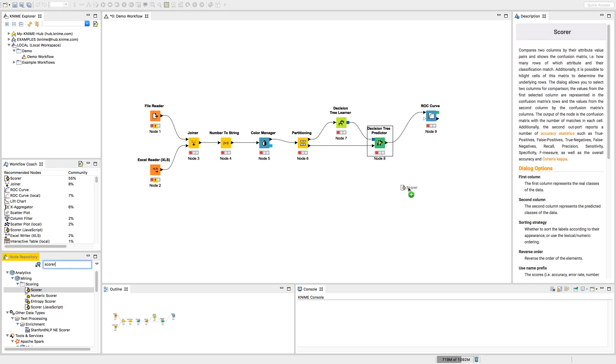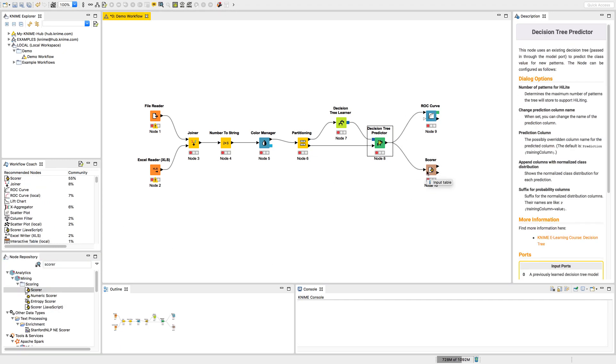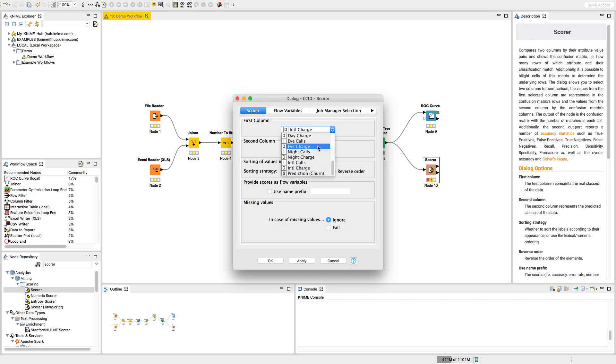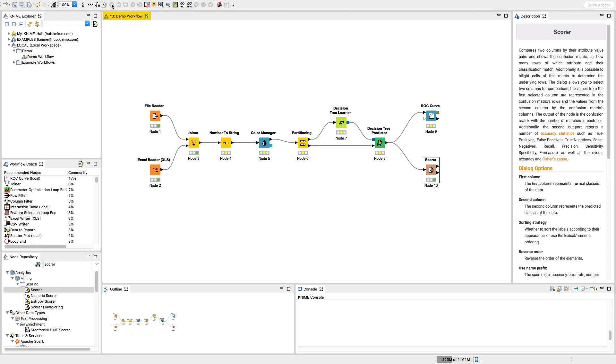Node after node, you can assemble an entire workflow, with each node performing a dedicated task. Incremental execution provides instant feedback at each step.